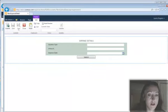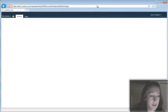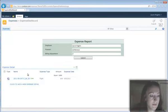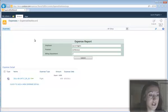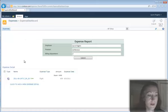And then I'll go back to my dashboard. And now I have expenses that were associated with this particular trip that I went on.